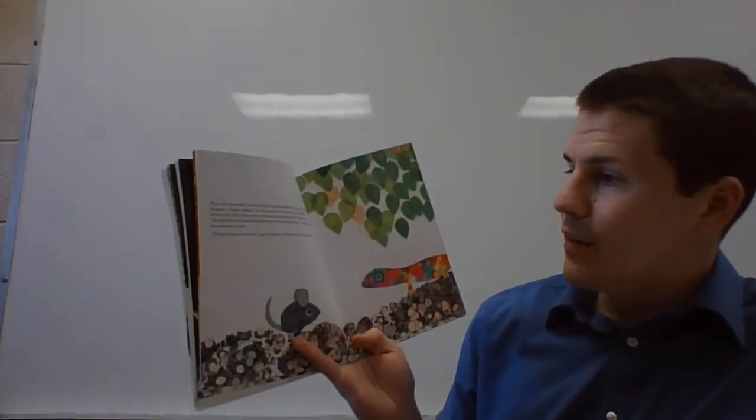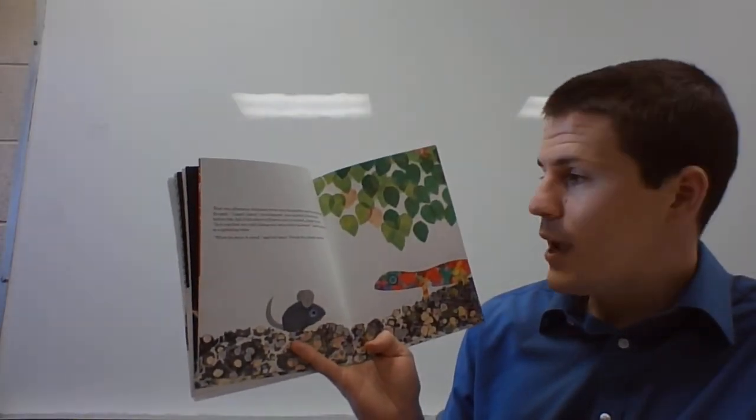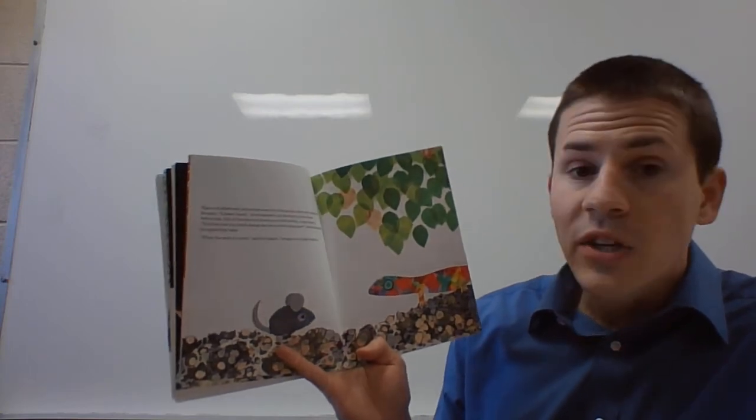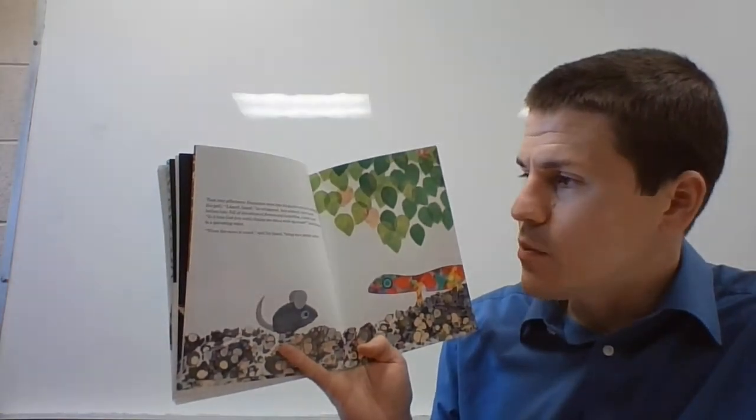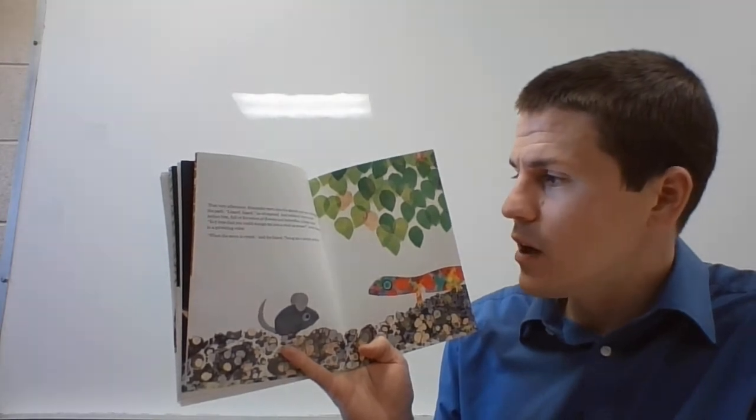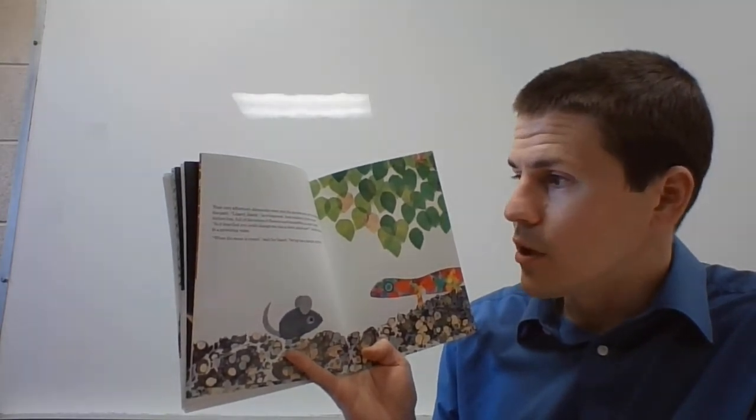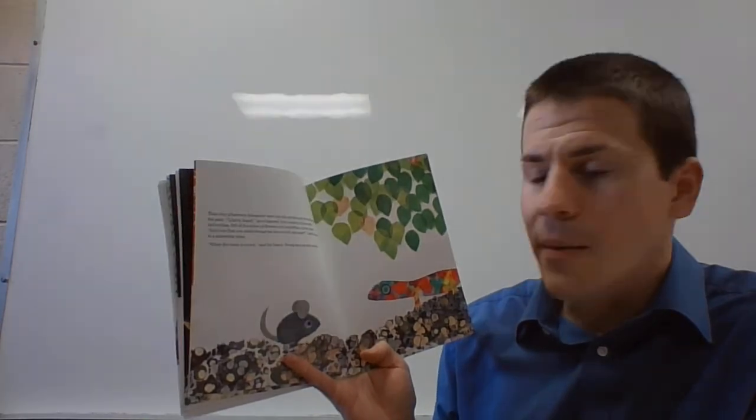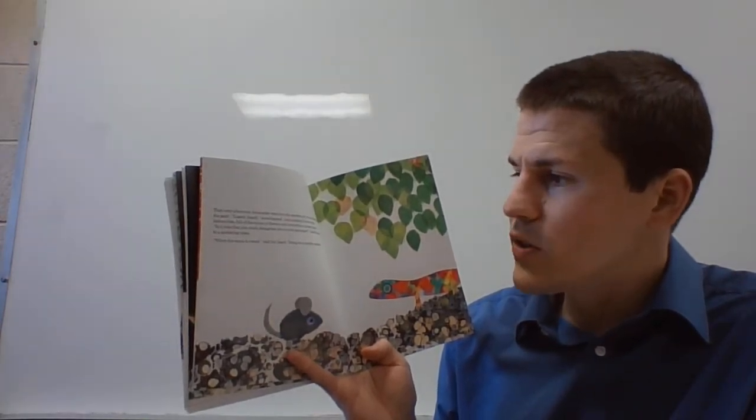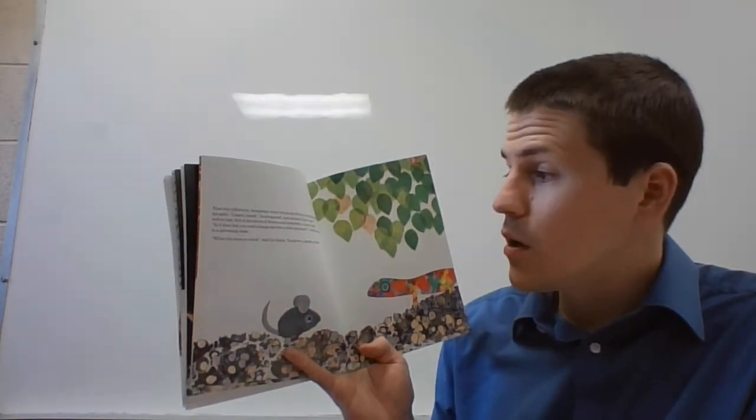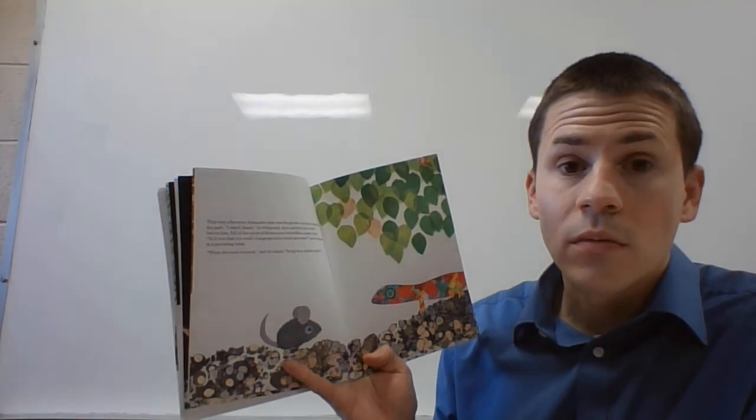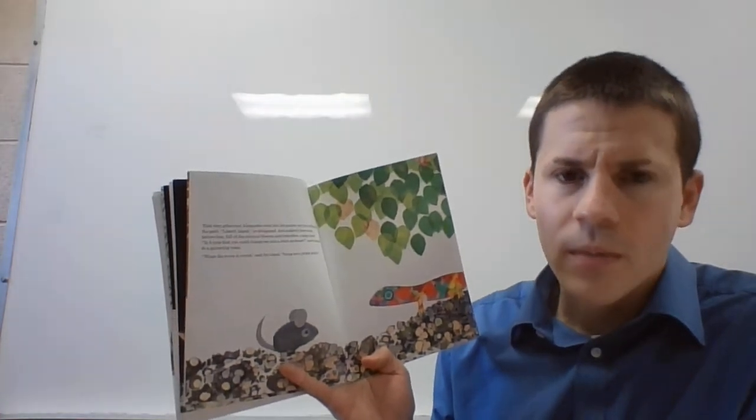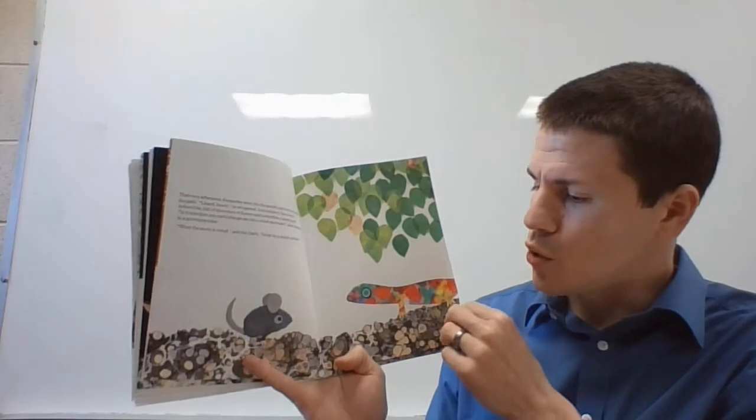That very afternoon Alexander went into the garden and ran to the end of the path. Lizard, lizard, he whispered, and suddenly there stood before him, full of the colors of flowers and butterflies, a large lizard. Is it true that you could change me into a wind-up mouse, asked Alexander in a quivering voice. When the moon is round, said the lizard, bring me a purple pebble. What's a pebble? Yep, it's like a rock, like a stone.